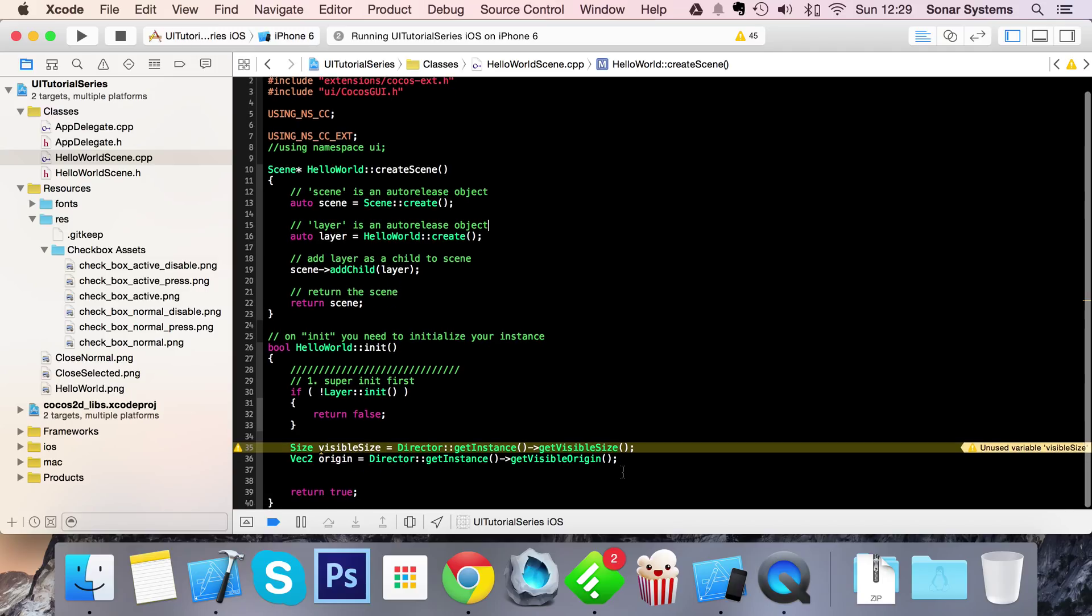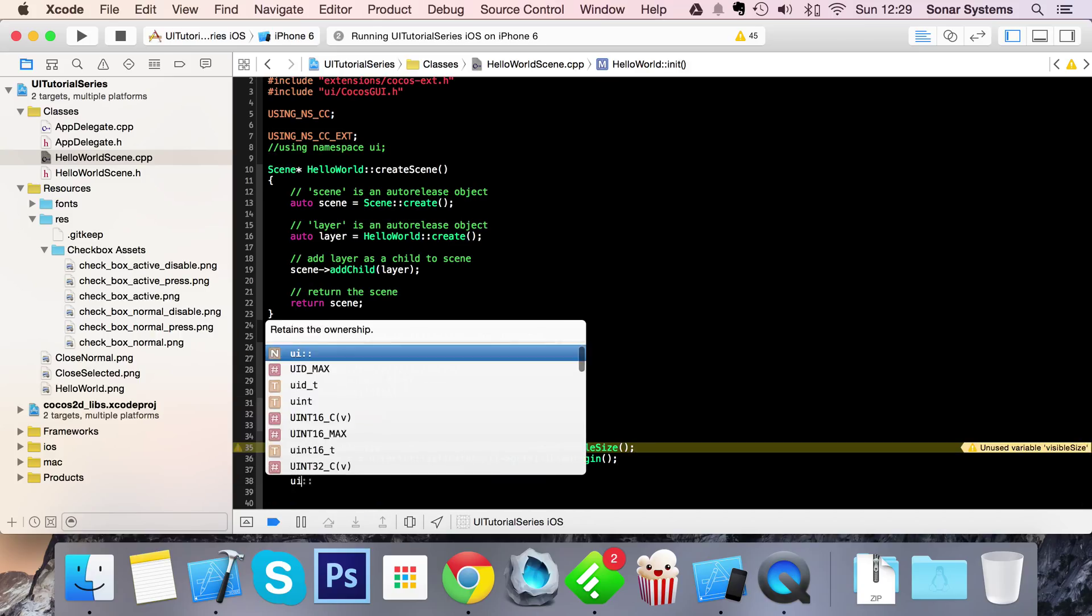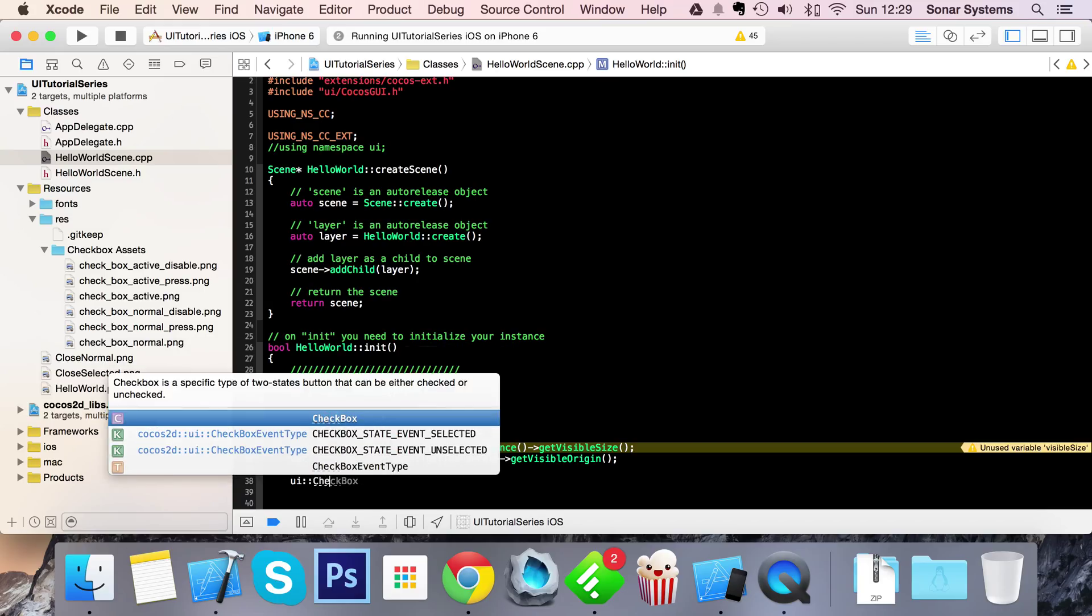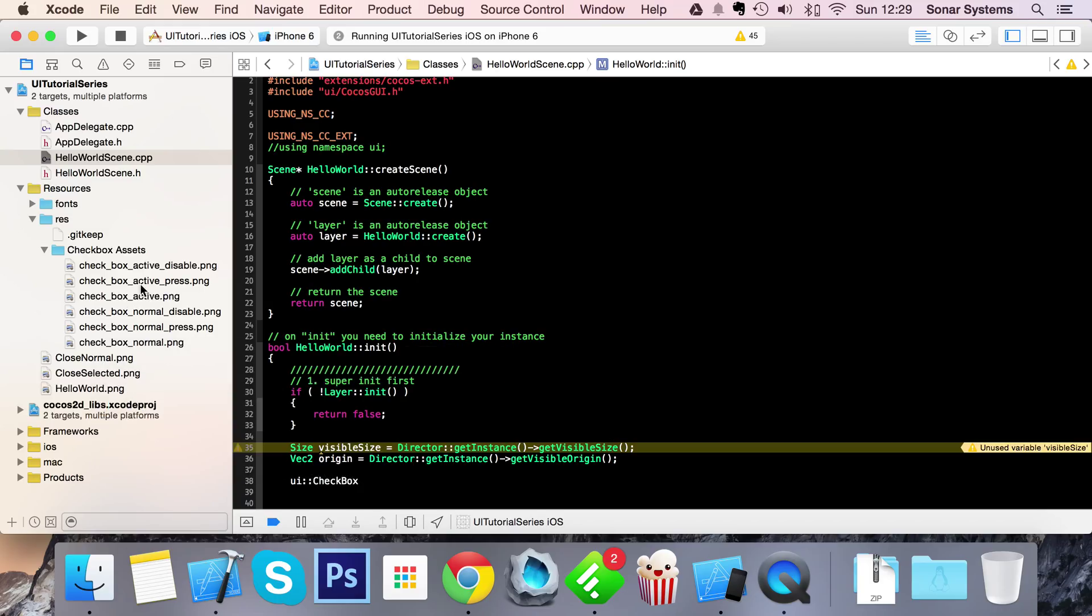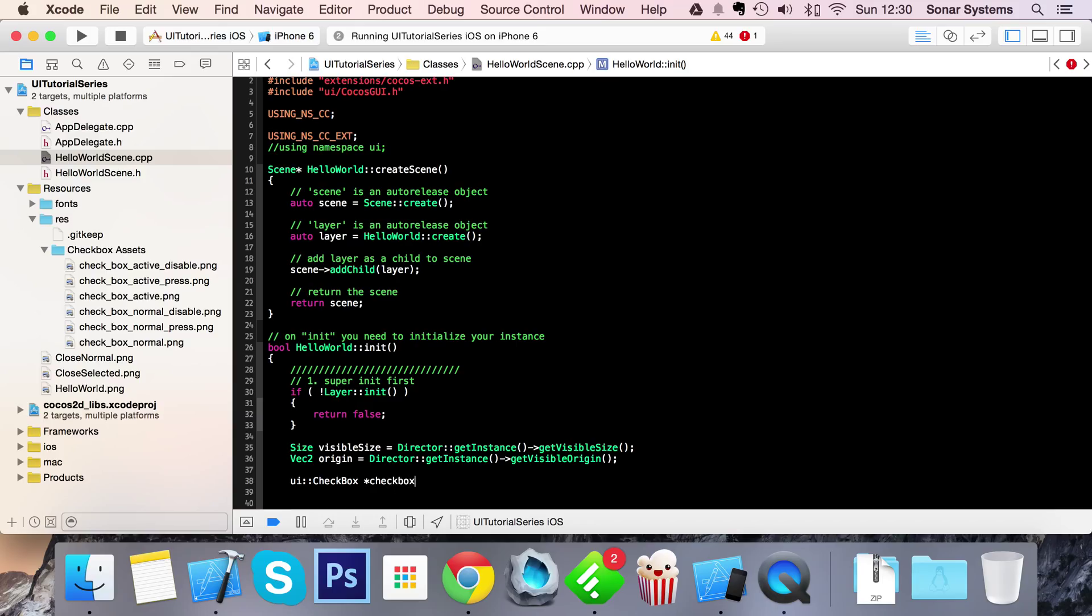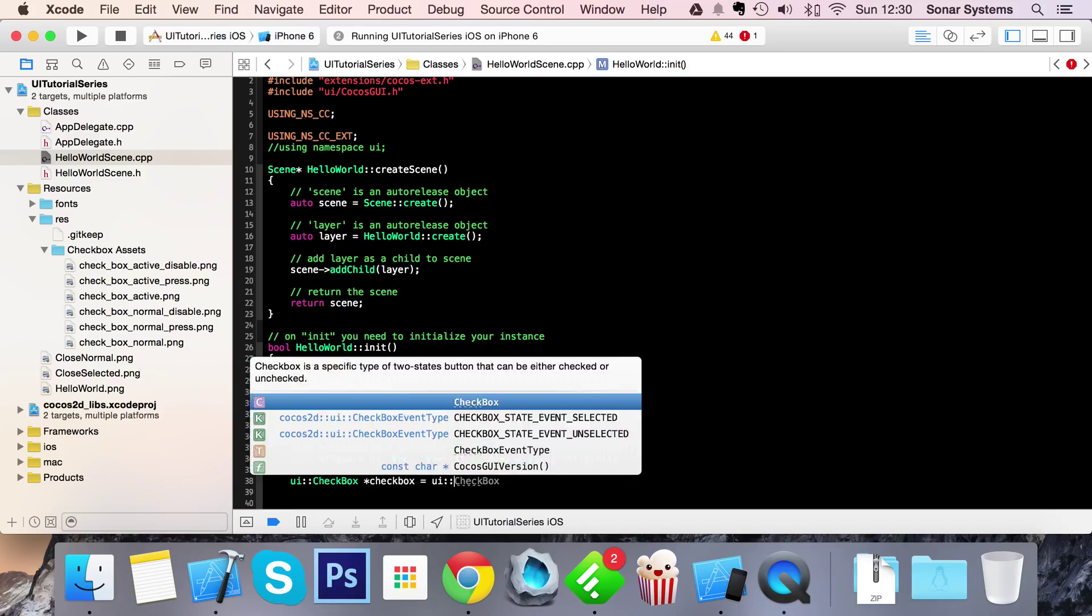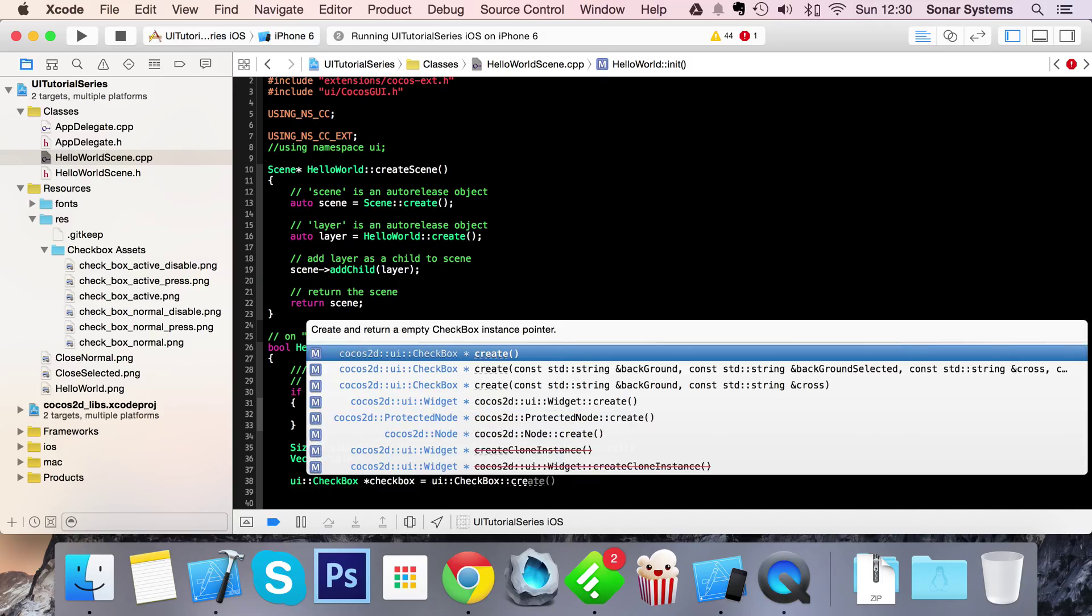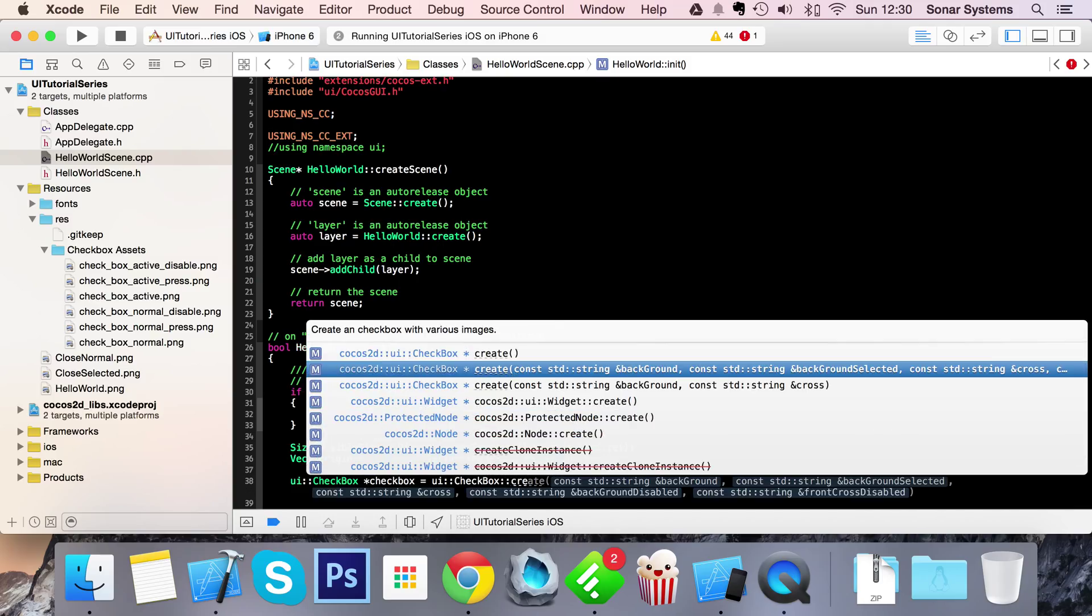What we're going to do is go down here and do UI::checkbox. Actually just forgot to mention I've got some checkbox assets right here - I actually got these from the Cocos2DX samples but you'll just use whatever you need for your game. Name it whatever you want, I'm just going to call it checkbox = UI::checkbox::create.